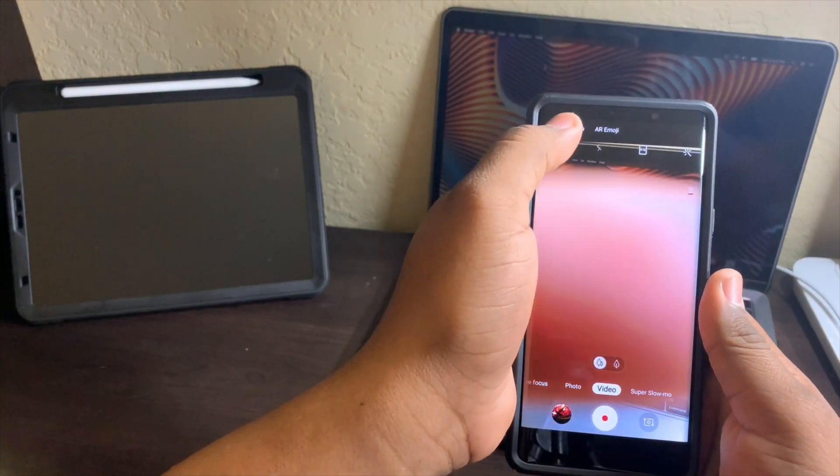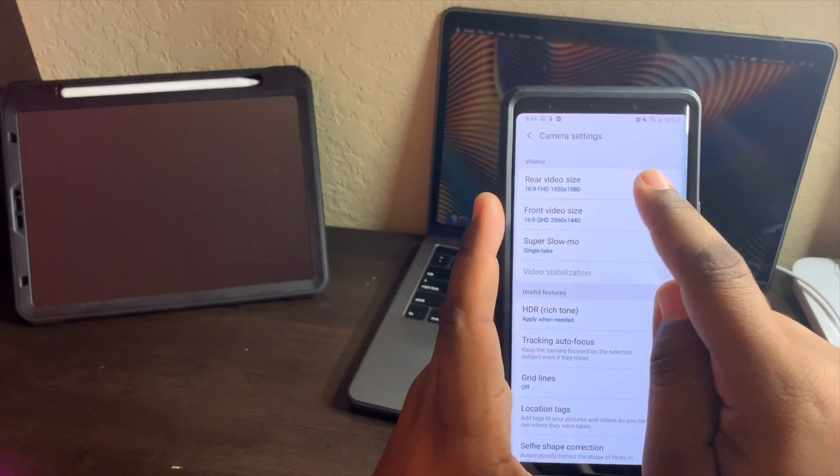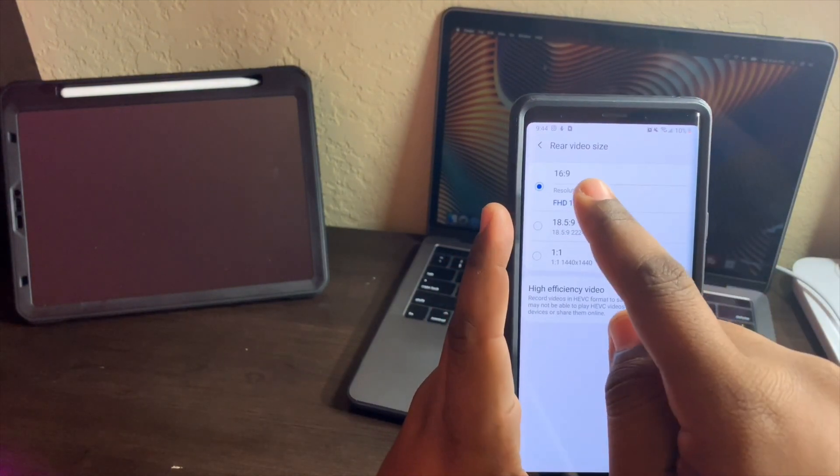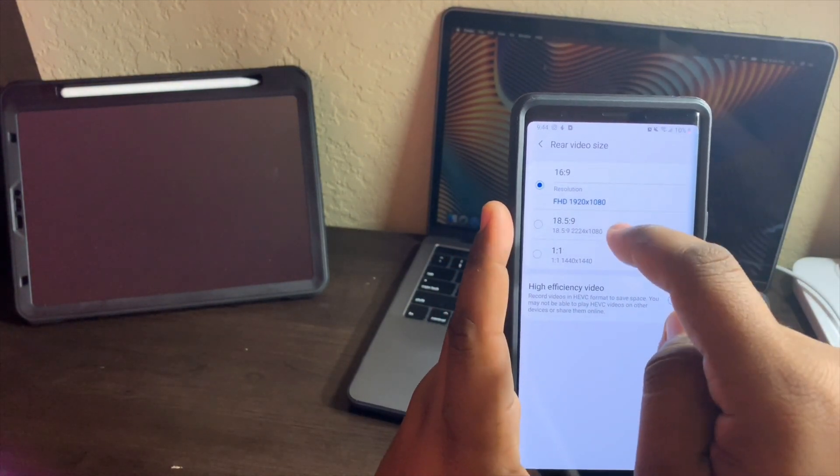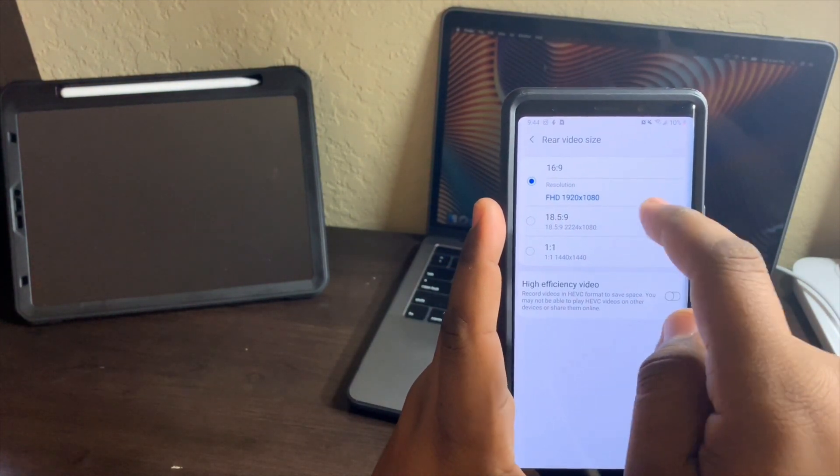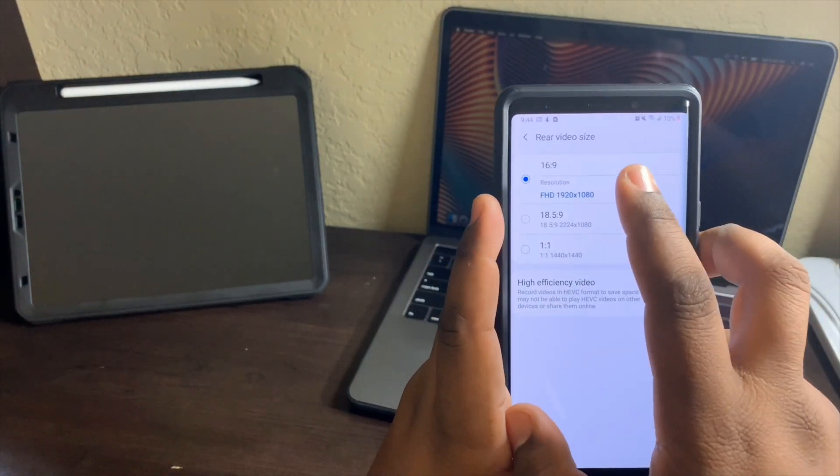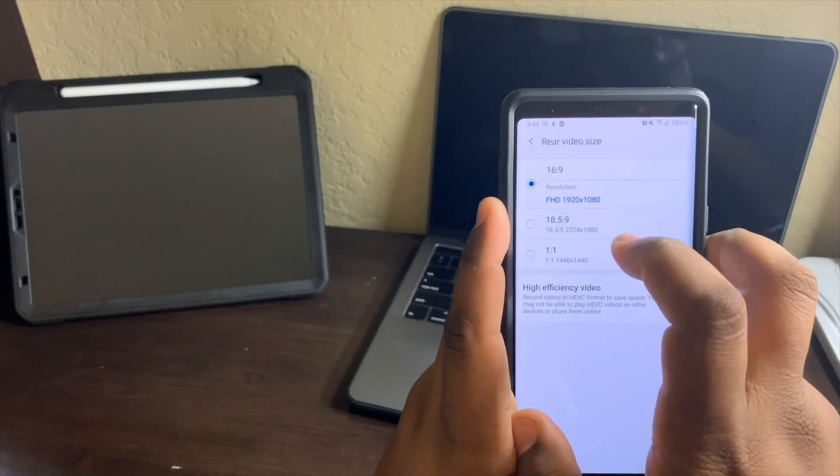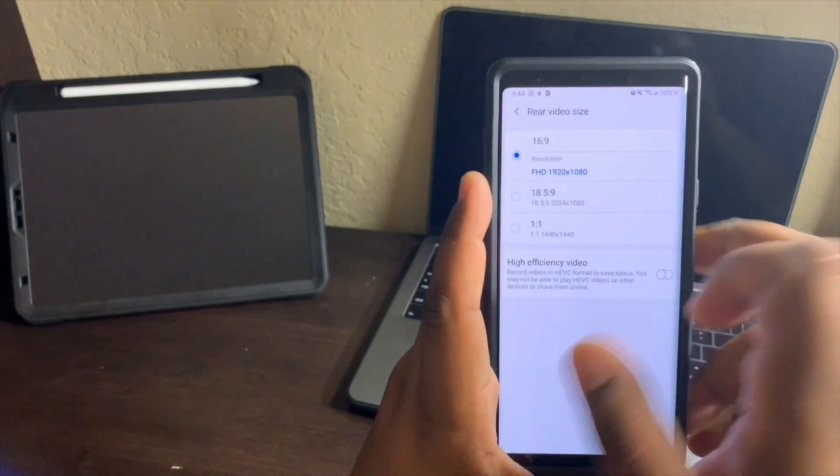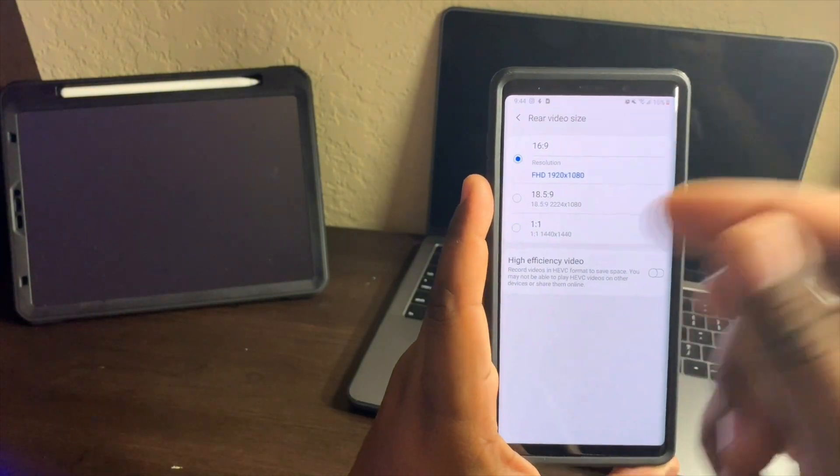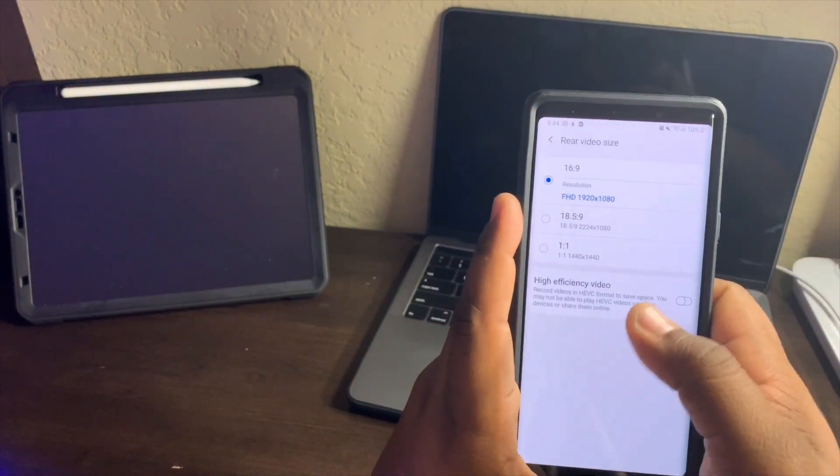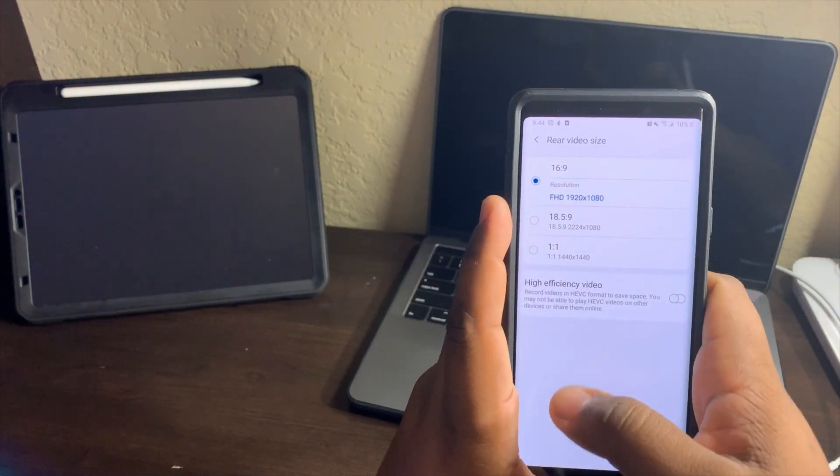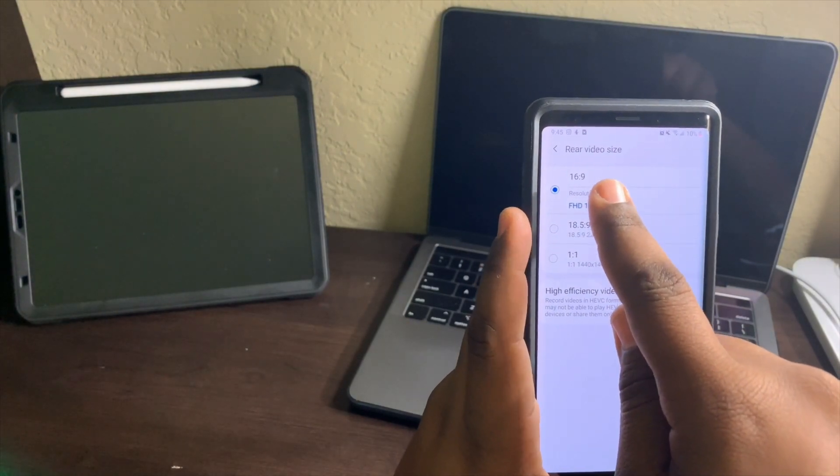If you tap up here to settings and go to rear video size, now you see it's at Full HD 16 by 9, you got the 18.5 by 9 and 1 by 1. Now I thought the same thing at first - I thought my 4k video was gone. Darn it Samsung, what have you done? Why would you do this to me? Well, you tap on this section here...